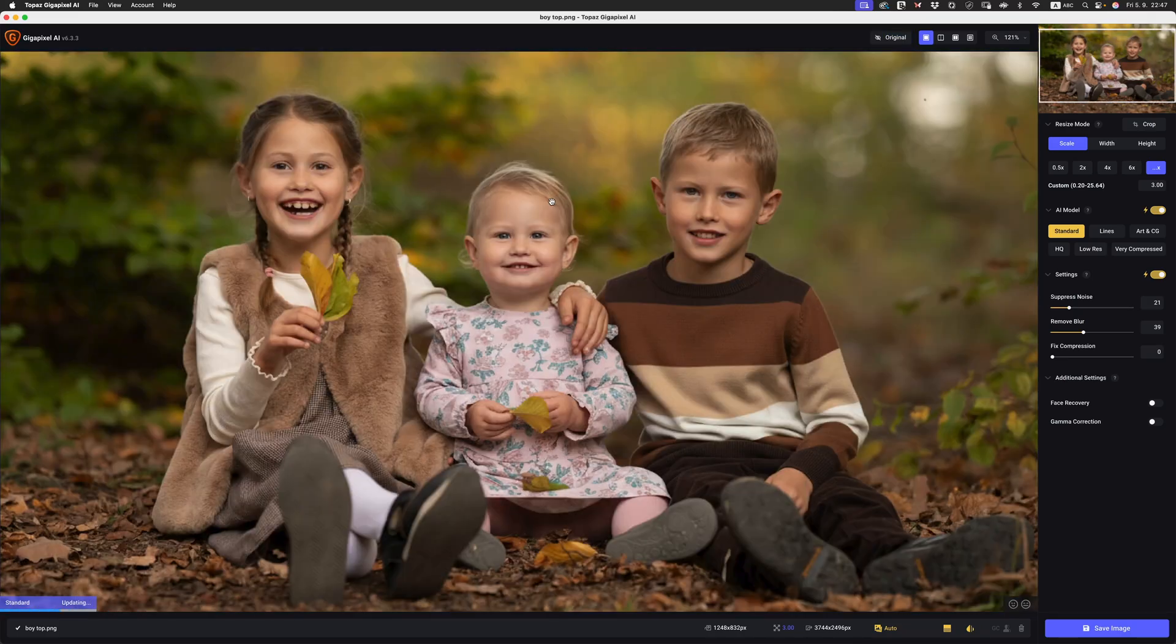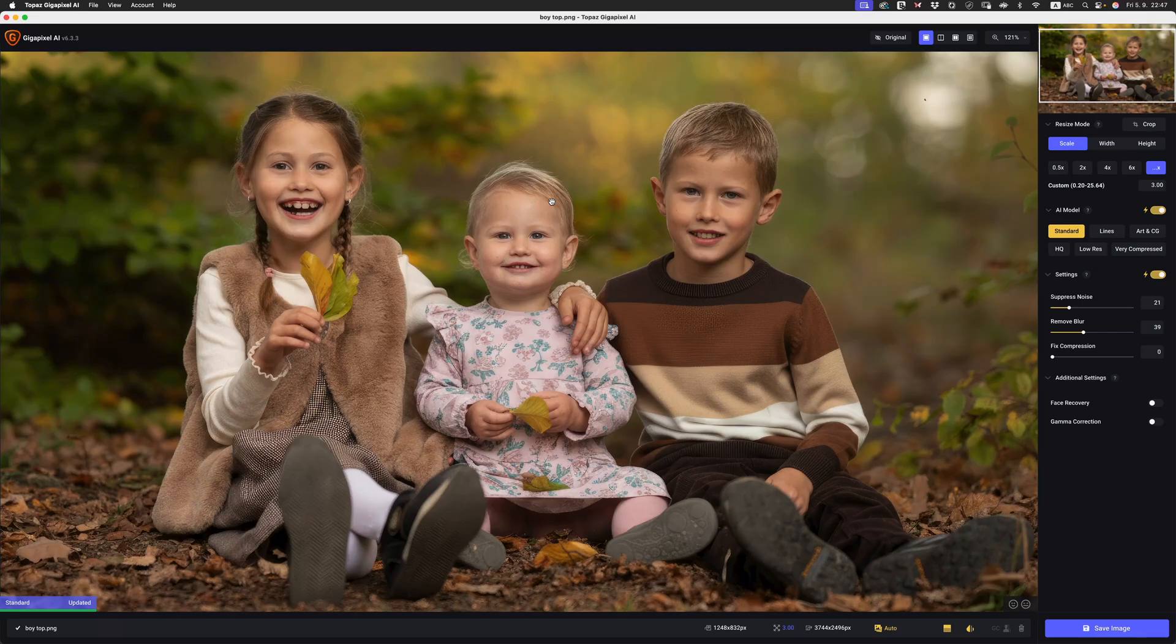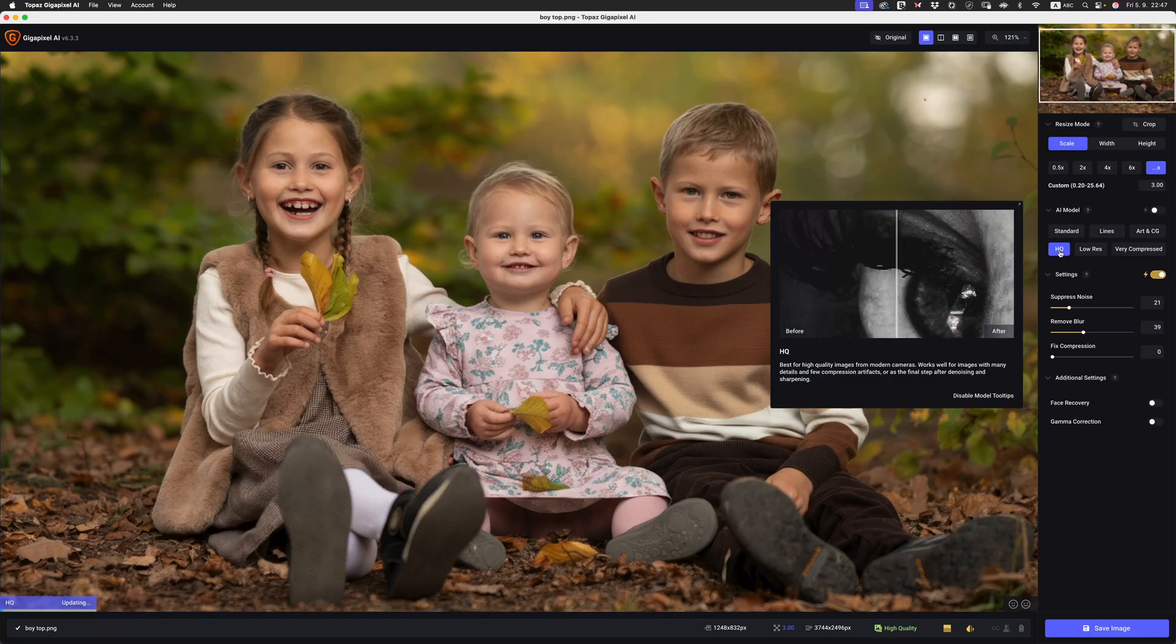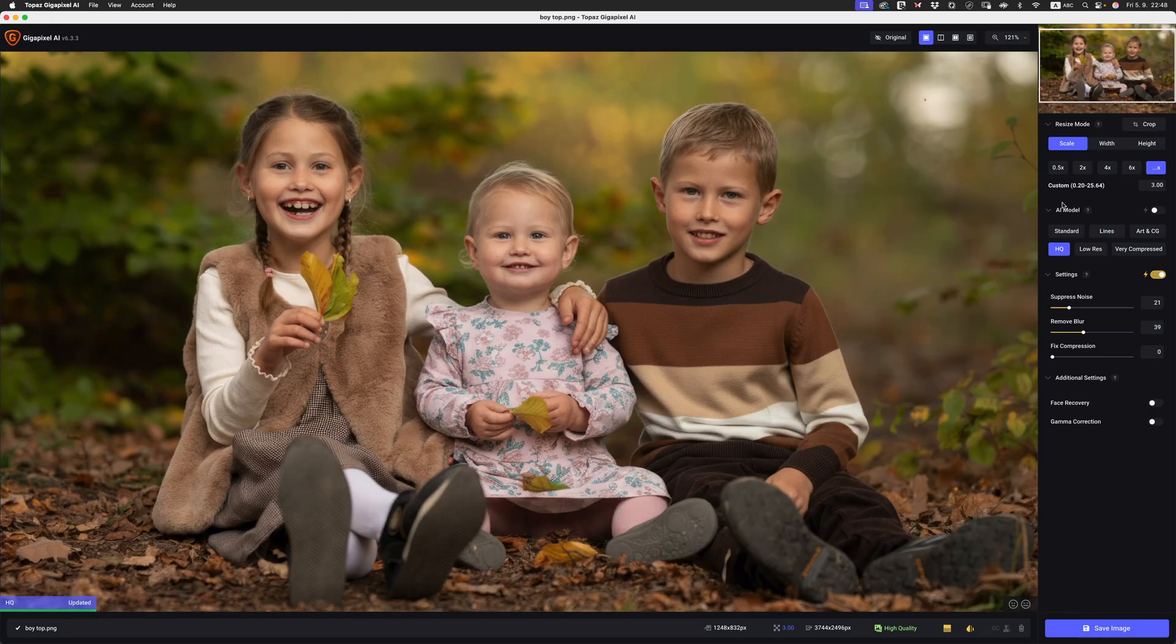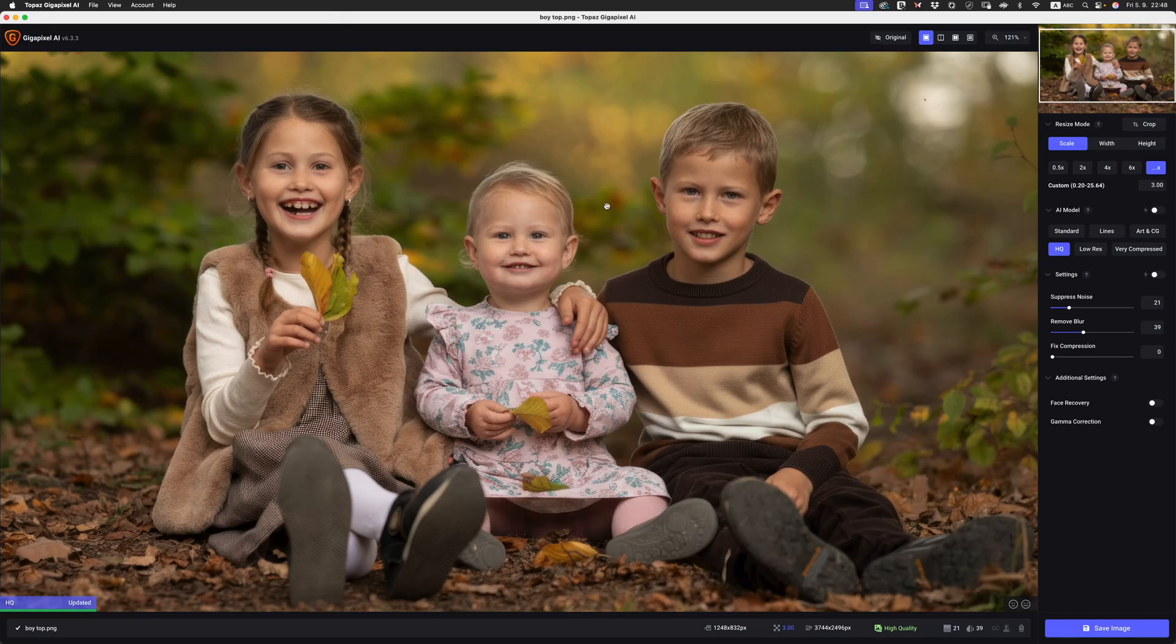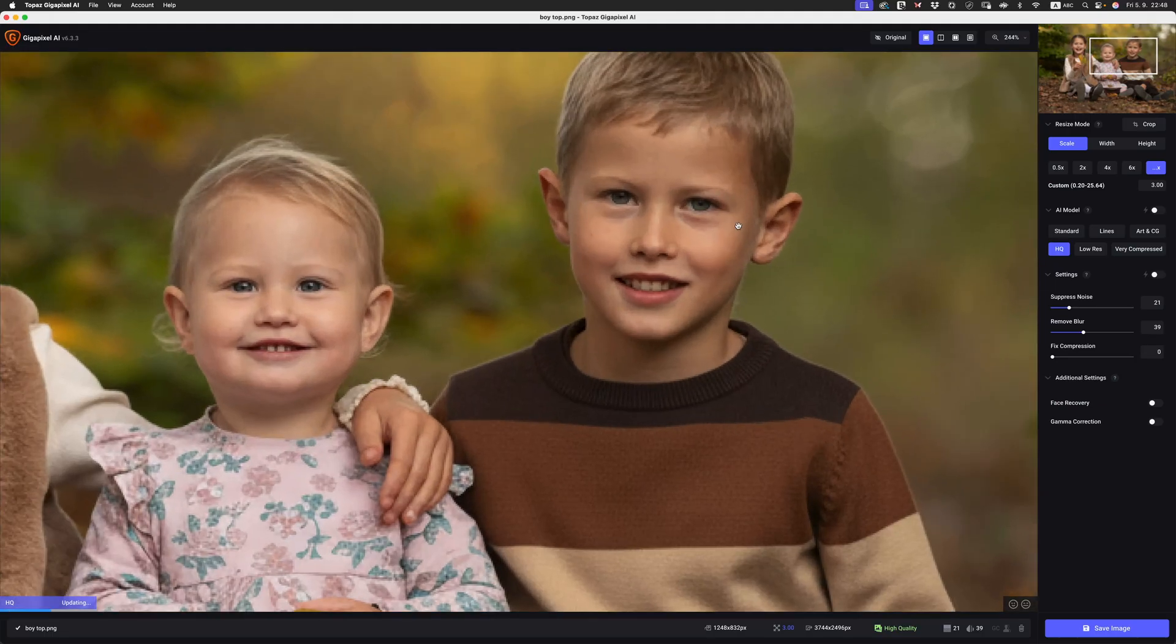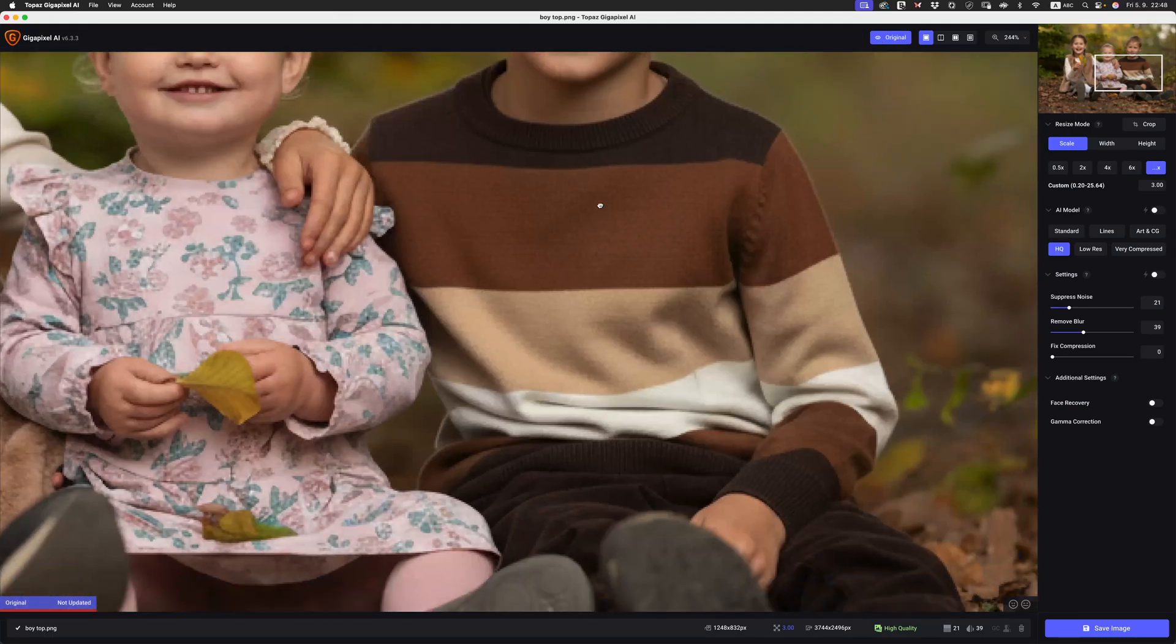Even though we use the Gemini 2.5 model to do that text-based editing, unfortunately the results that we're getting are just too low resolution even for upscalers of this technology. Let's go and test high quality. Maybe we get a better result. Maybe if we turn off the suppress noise and remove blur options, maybe it will give us a better result. You can see that the process updated very quickly and it actually does look far better and way more realistic.